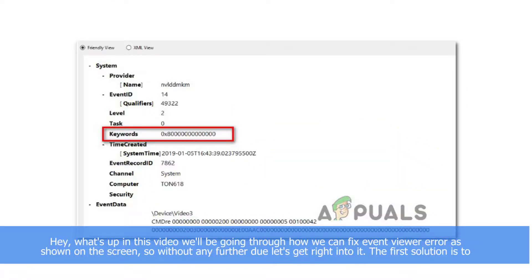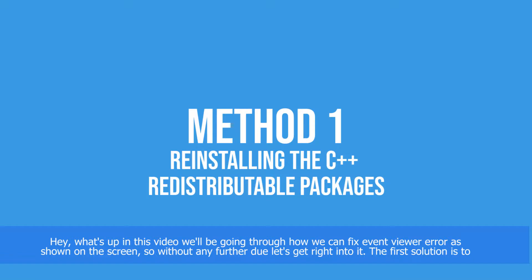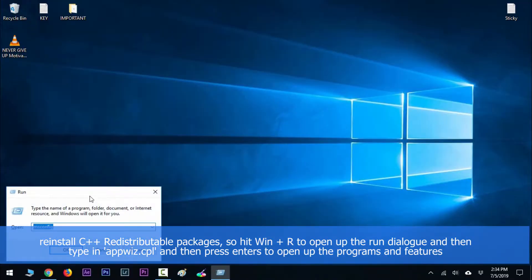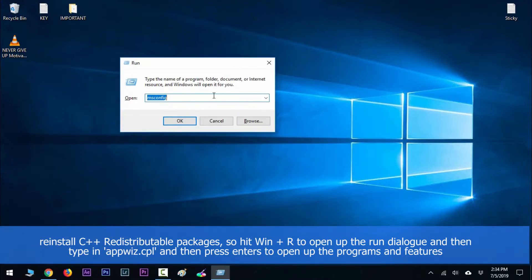Hey guys, what's up? In this video we'll be going through how to fix Event Viewer errors as shown on the screen. Without any further ado, let's get right into it. The first solution is to reinstall the C++ Redistributable packages. Hit Win + R to open the run dialog and type in appwiz.cpl